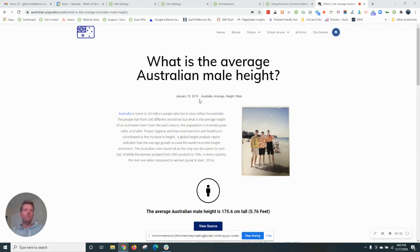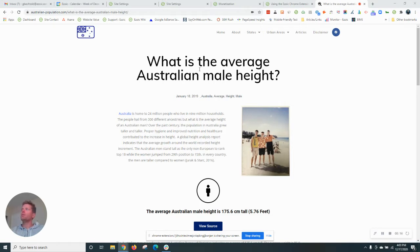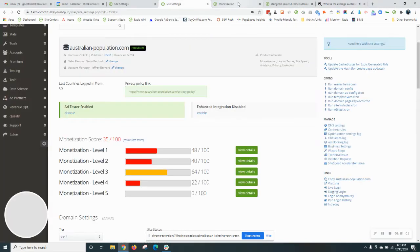Welcome back to Ezoic Blogging 101. Today we're going to go over the next step of setting up ads on a site using Ezoic's tools. So let's go ahead and do that now that this site, Australian Population, is integrated.